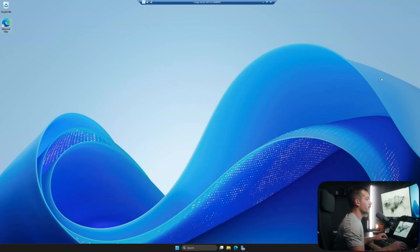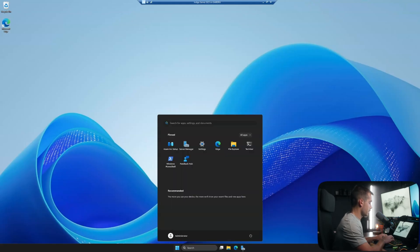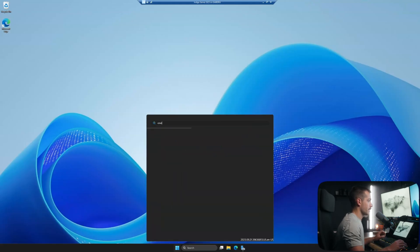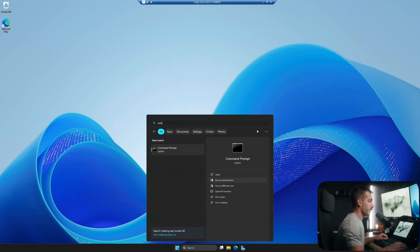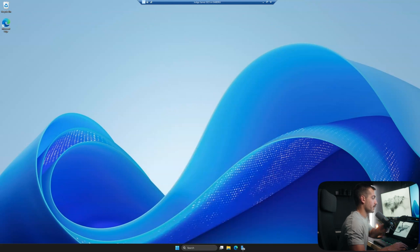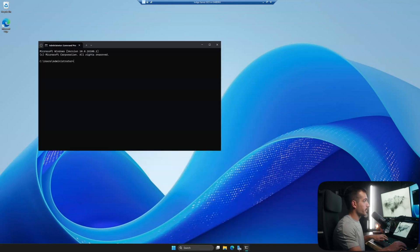All right, guys. So all we're going to do to start is pull up our command prompt. Type CMD and run this as administrator. From here, we're just going to run a series of commands.